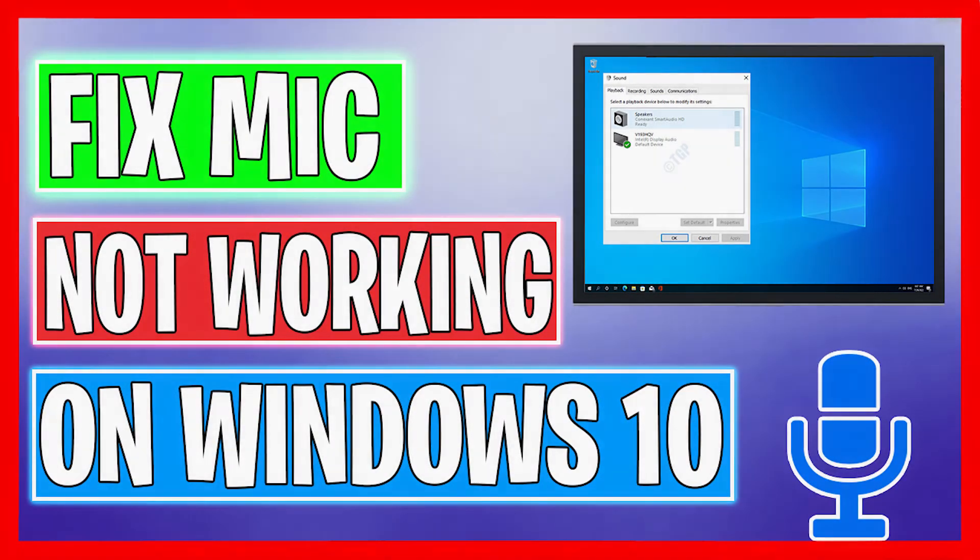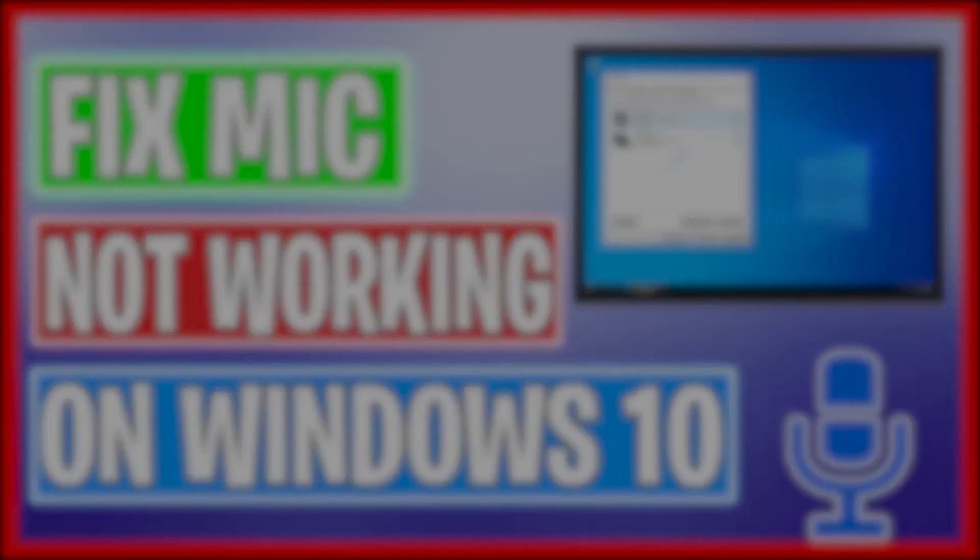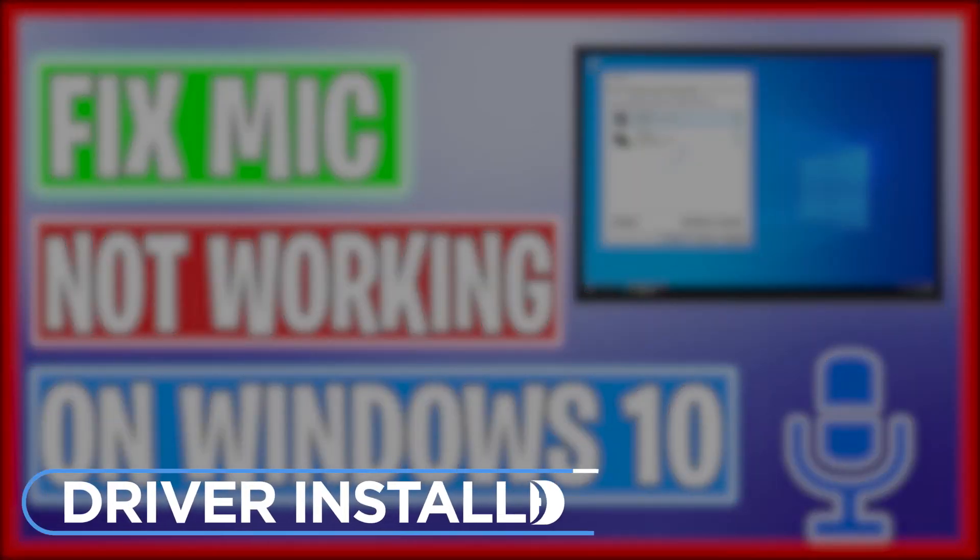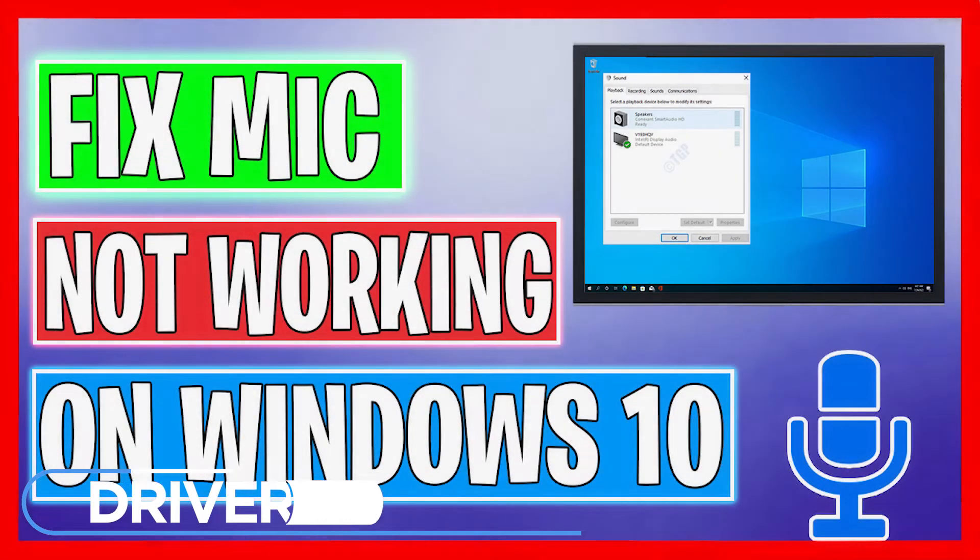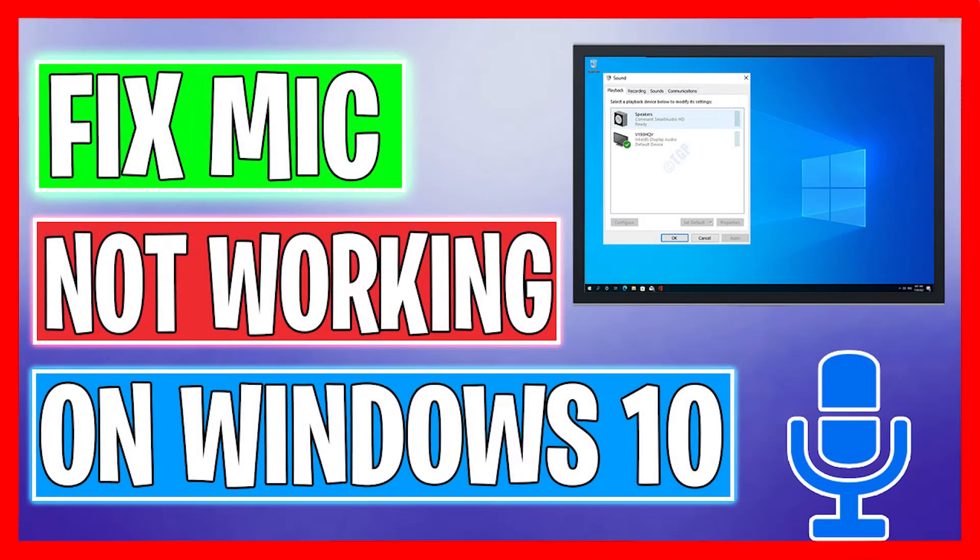Hi, what's going on? Welcome to Driver Installer, and today I am going to show you how to fix and improve the sound quality of your microphone on Windows 10.